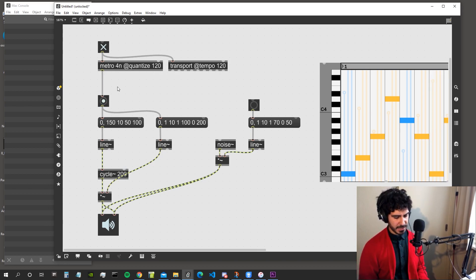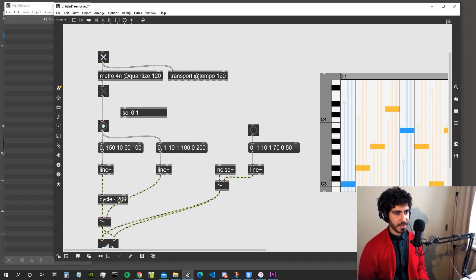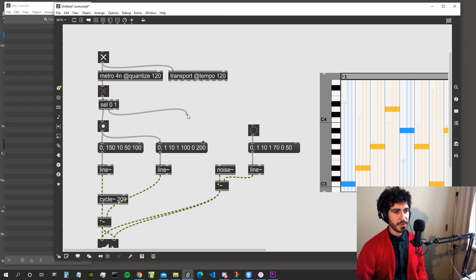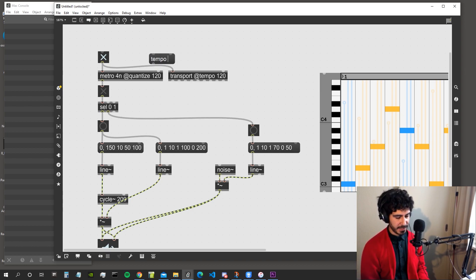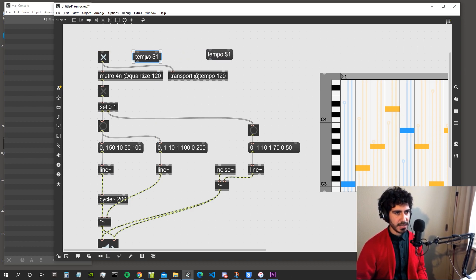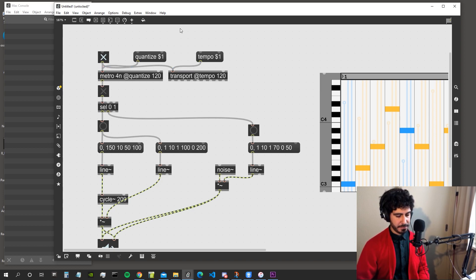Let's attach a toggle to the metro so when it outputs zero we trigger the kick, and when it's one we trigger the snare. It's a bit slow — let's try 8n, which should be an eighth note. Actually that's too fast, let's stay with 4n but make the tempo faster. Let's create tempo and quantize messages for the metro and try a tempo of 200.